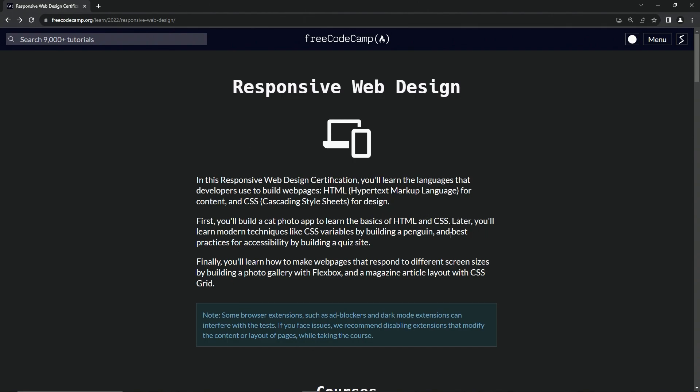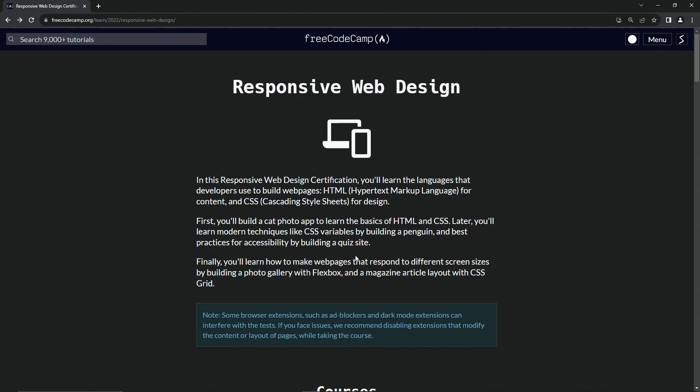Later, we'll learn modern techniques like CSS variables by building a penguin and best practices for accessibility by building a quiz site. Finally, we're going to learn how to make web pages that respond to different screen sizes by building a photo gallery with Flexbox and a magazine article layout with CSS grid.